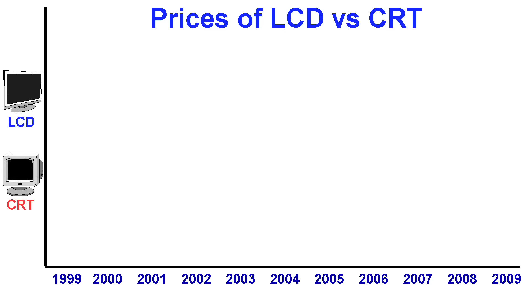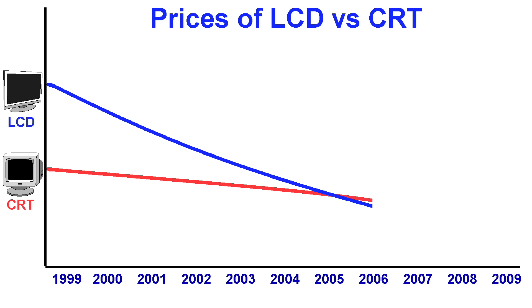However, the technology continued to mature and by the early 2000s, LCDs were finally in a position to replace CRTs in both cost and performance.